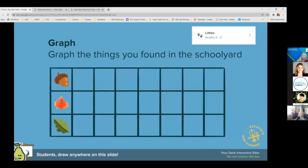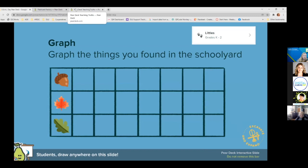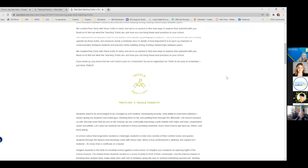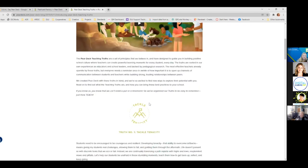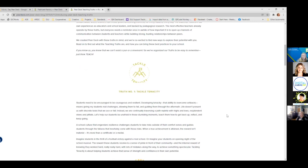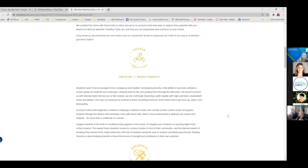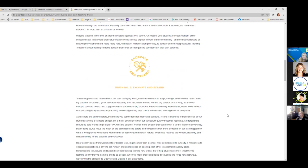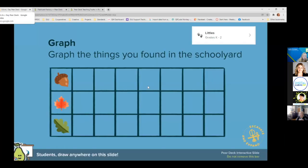You can have students create a bar graph. Something new to me with Pear Deck is a little icon in the bottom corner that says 'excavate and expand.' They've started pulling some new things into Pear Deck. They have Pear Deck Teaching Truths, and each slide with a specific icon — like 'tackle with tenacity' — tells you more about the intention of that slide and what they're trying to get students to do. It tells you a little bit more about what the purpose is for that type of question, and explains how this tool helps students expand their knowledge.